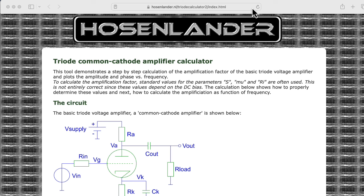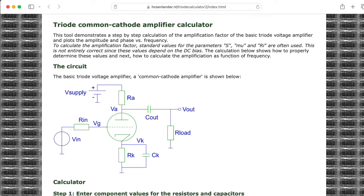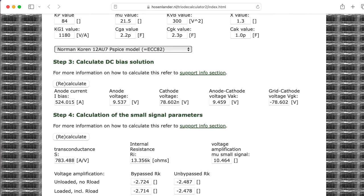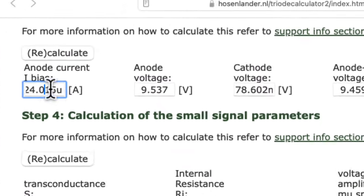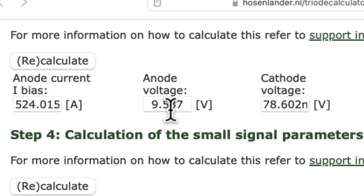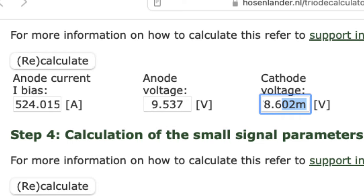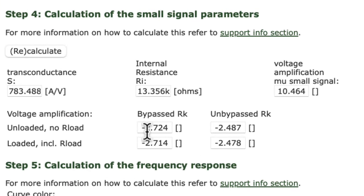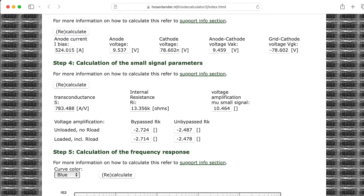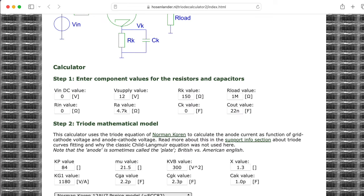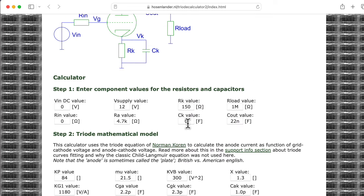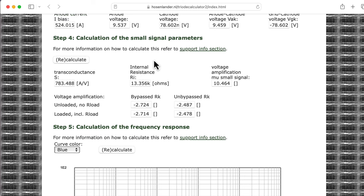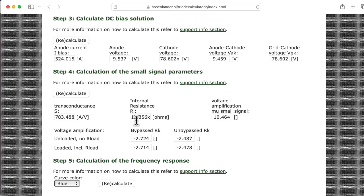I found this Hosenlander website that has this triode common cathode amplitude calculator and I put the various values in here and I selected the 12AU7 model and it computes a bunch of stuff for you. It computed a bias current of 524 microamps, an anode voltage of around 9.5 volts, and a cathode voltage of around 78 millivolts. It computed a small signal gain of 10, voltage amplification factor of 2.7. I'm not sure why this is different for the bypass and unbypass case because I set the cathode capacitance to zero. Anyway, we'll call that close enough. It thinks the internal plate resistance at that particular bias current is 13k.